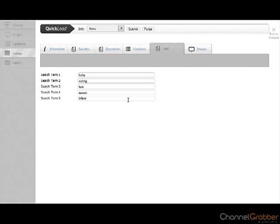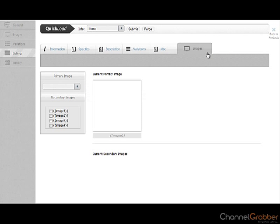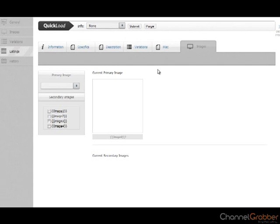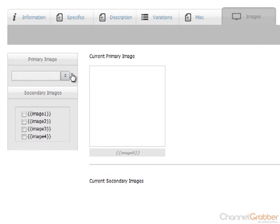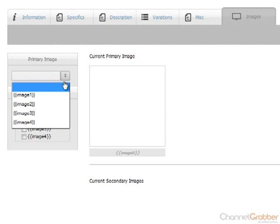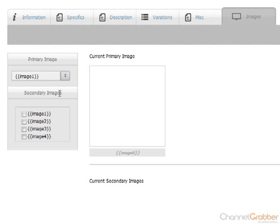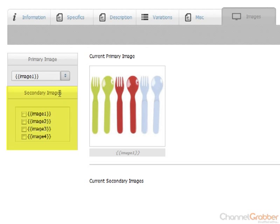Click the Images tab. Select Image 1 from the primary image dropdown list. If you have additional images that you wish to list, tick each of these images from within secondary images.